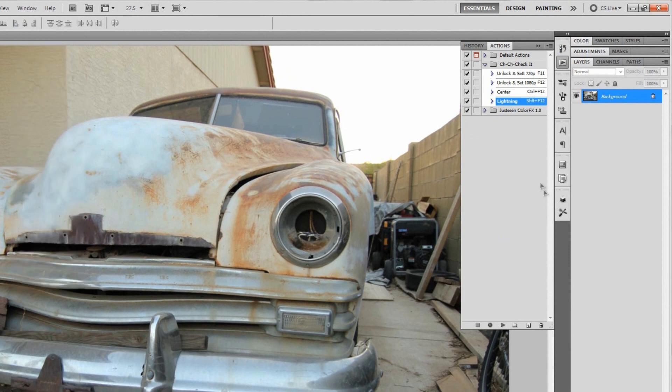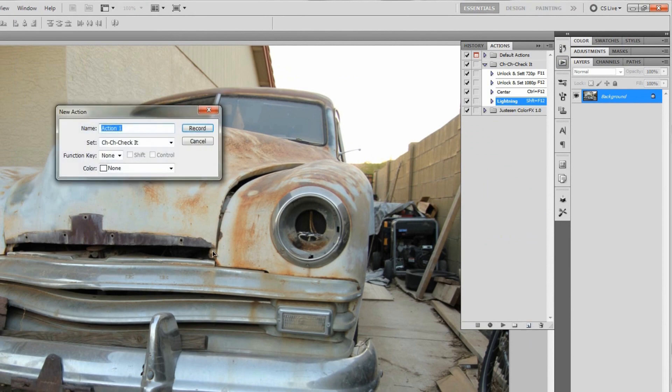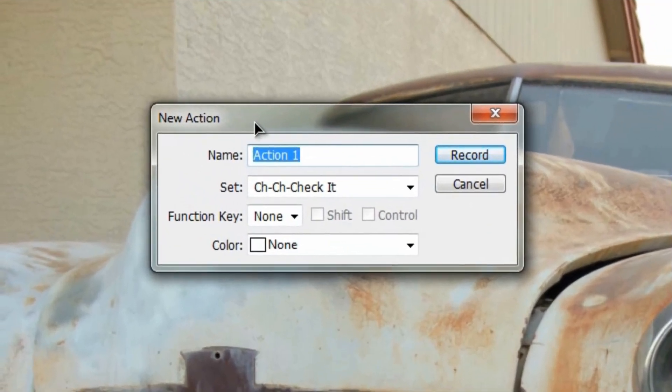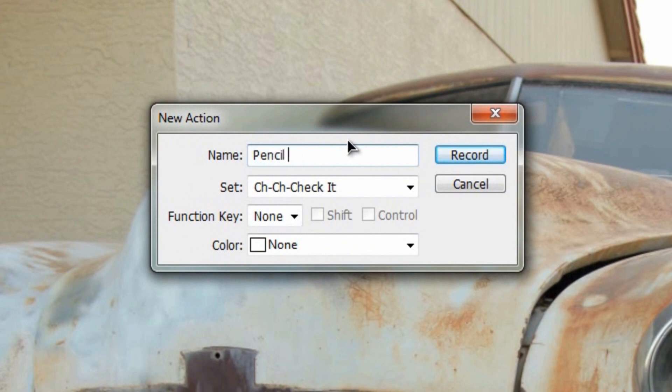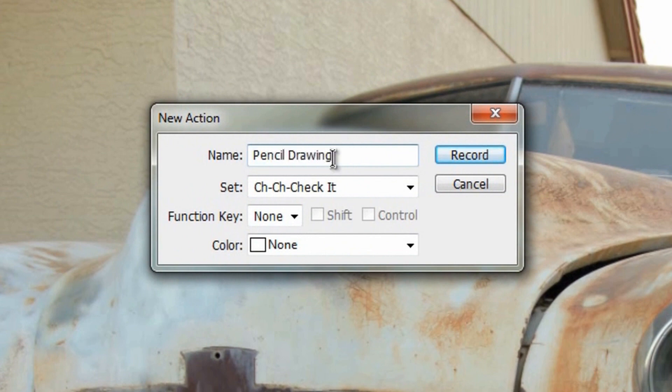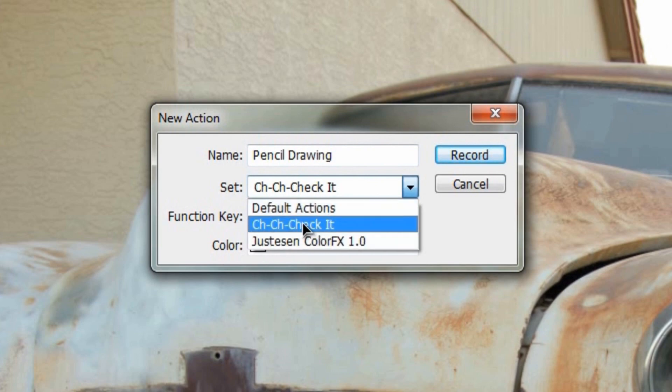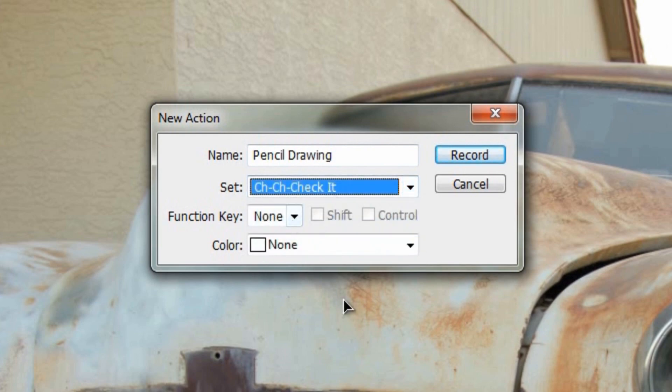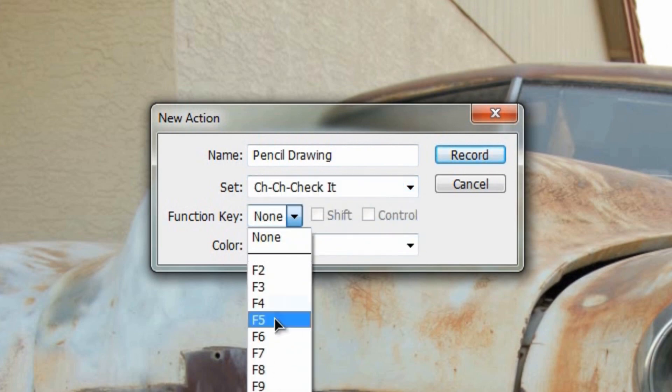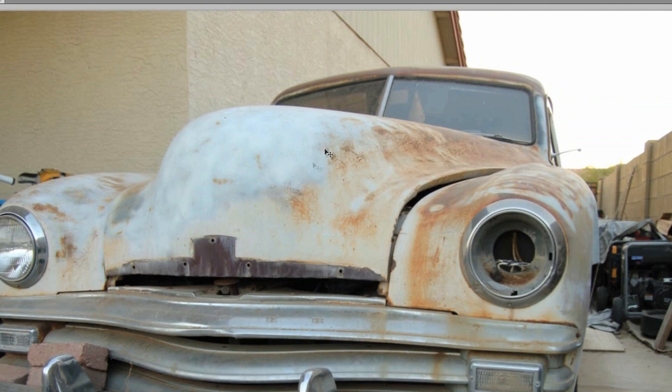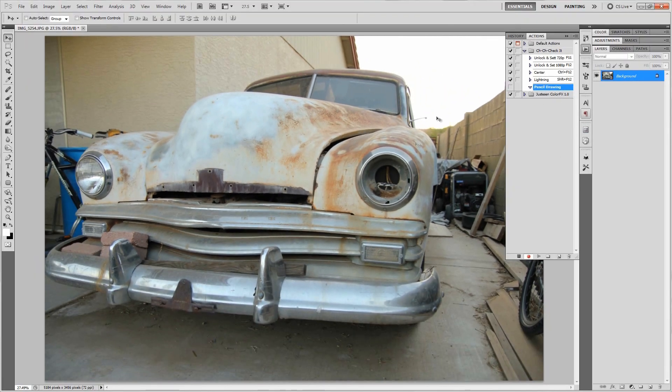All you're going to do is go down here and click this little create a new actions icon. In the new actions dialog, name this pencil drawing. You can put this in your default set or your own custom set, doesn't really matter. If you want to set that to a specific shortcut you can, again not completely necessary. Then we'll go ahead and hit record.